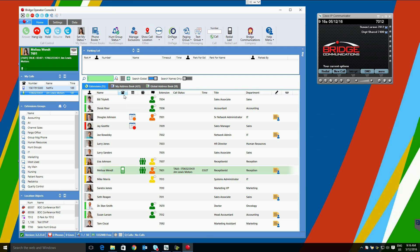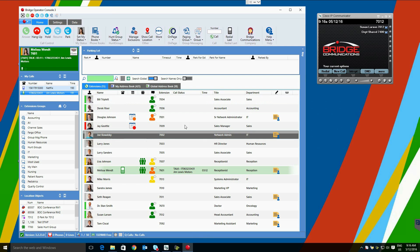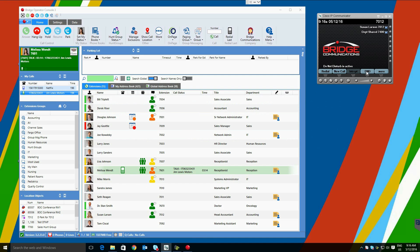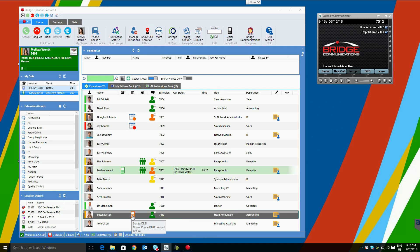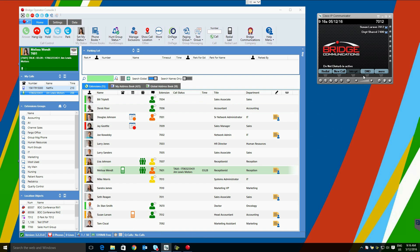You see, as we toggle do not disturb on Susan's phone, within seconds that will be displayed within the console here, showing the current do not disturb status. This can be useful before transferring a call.